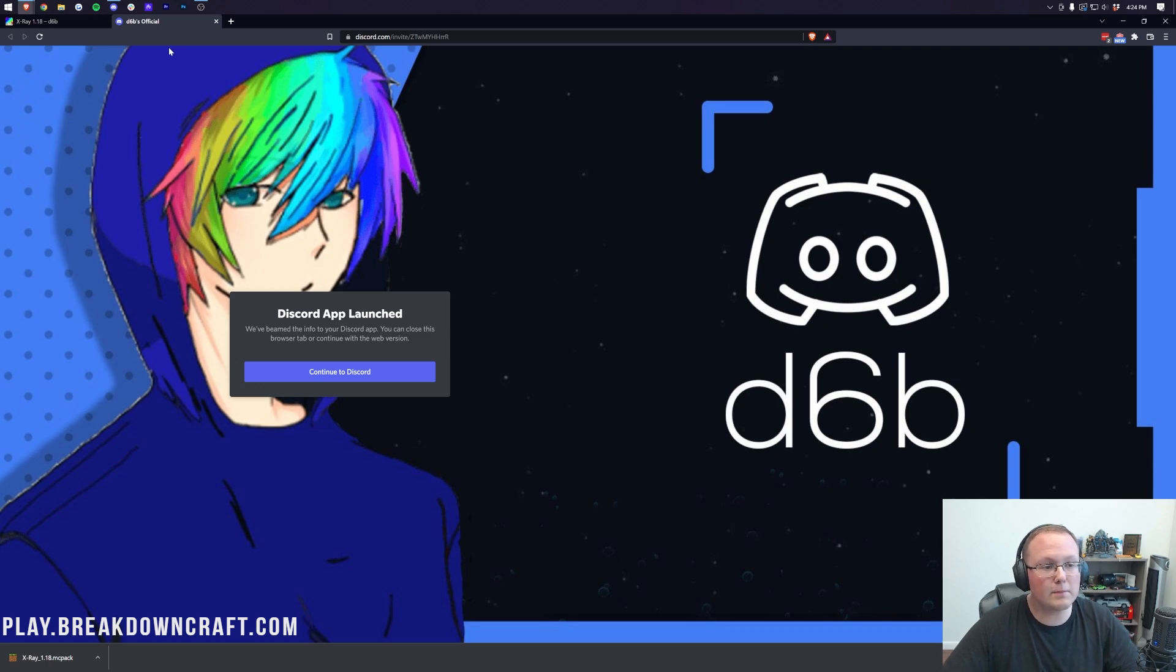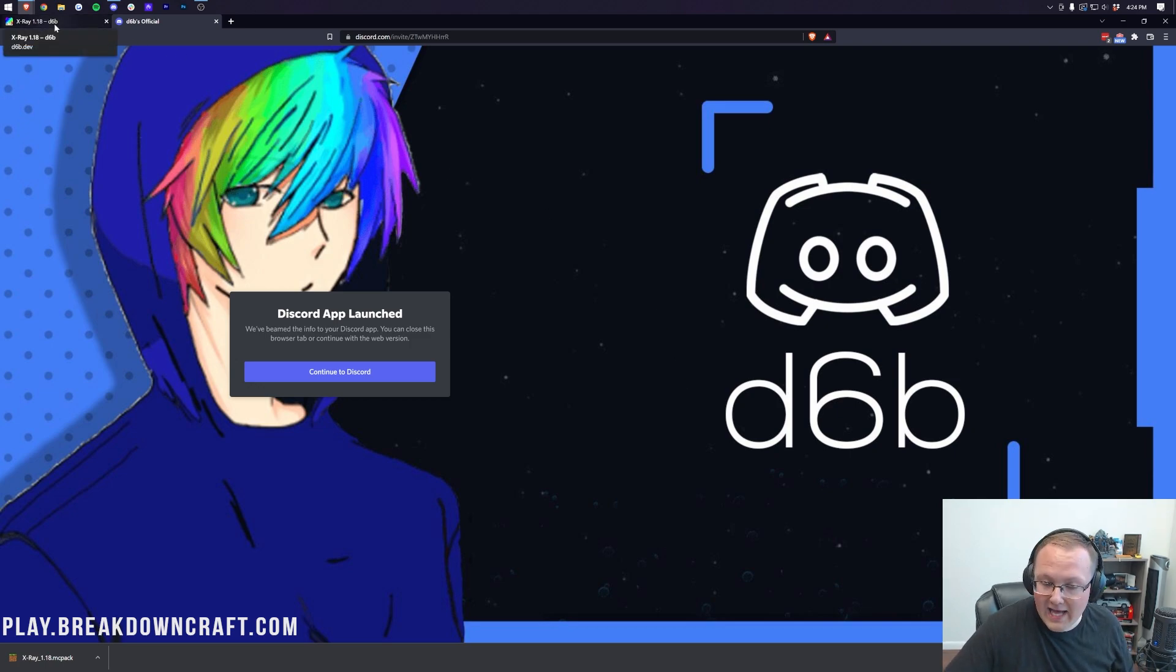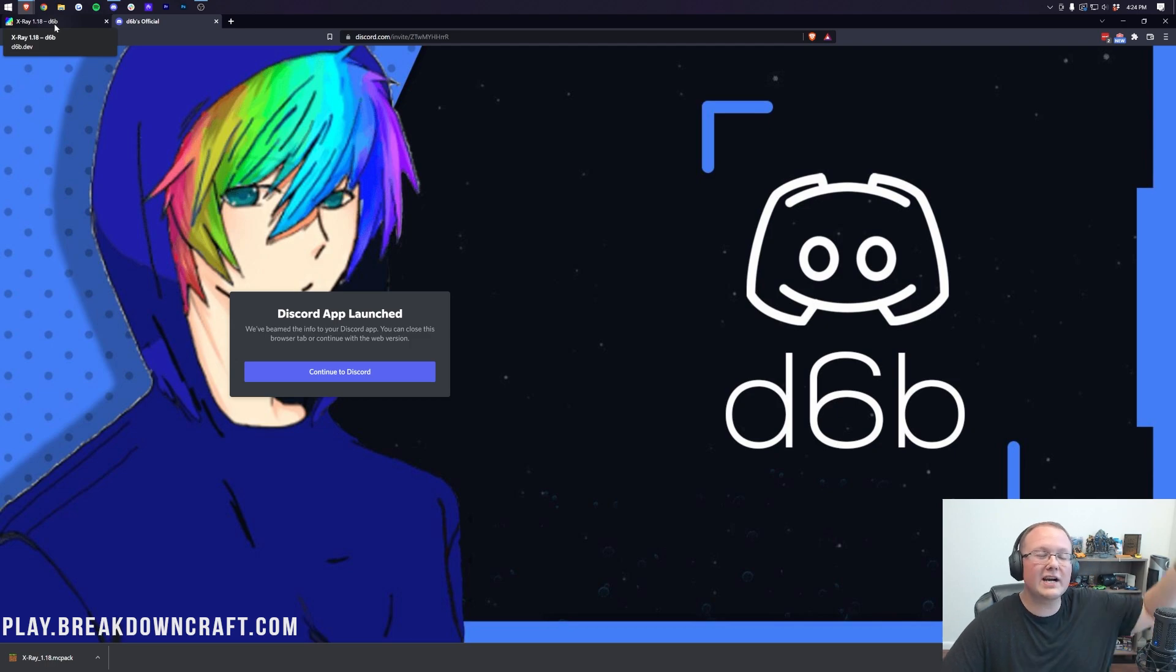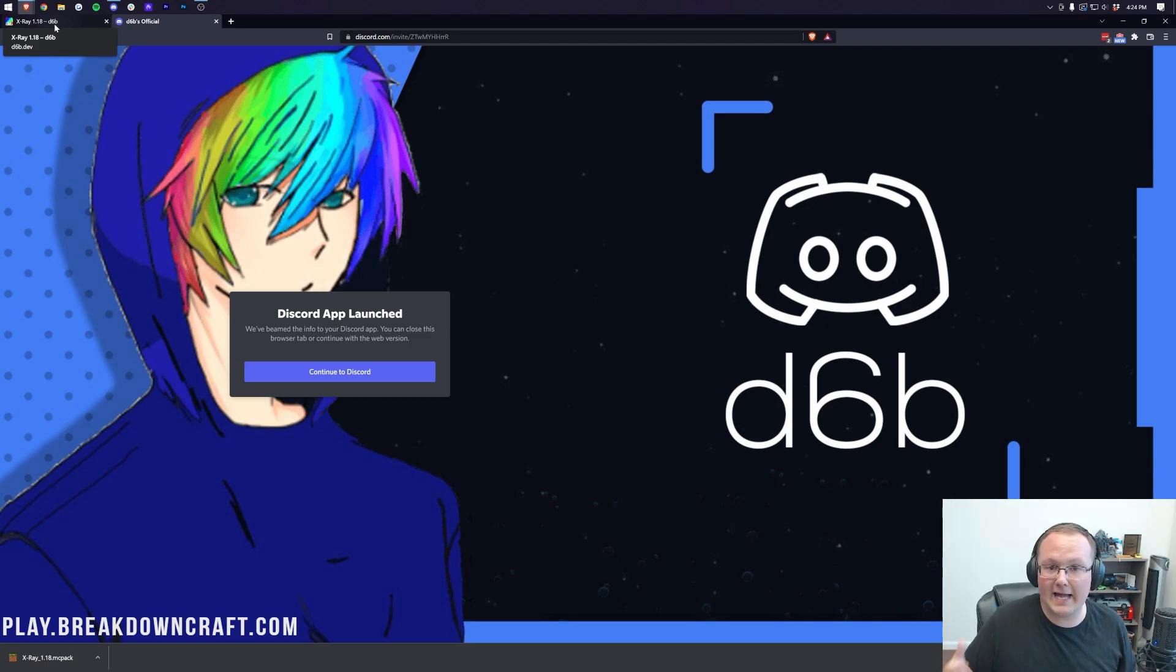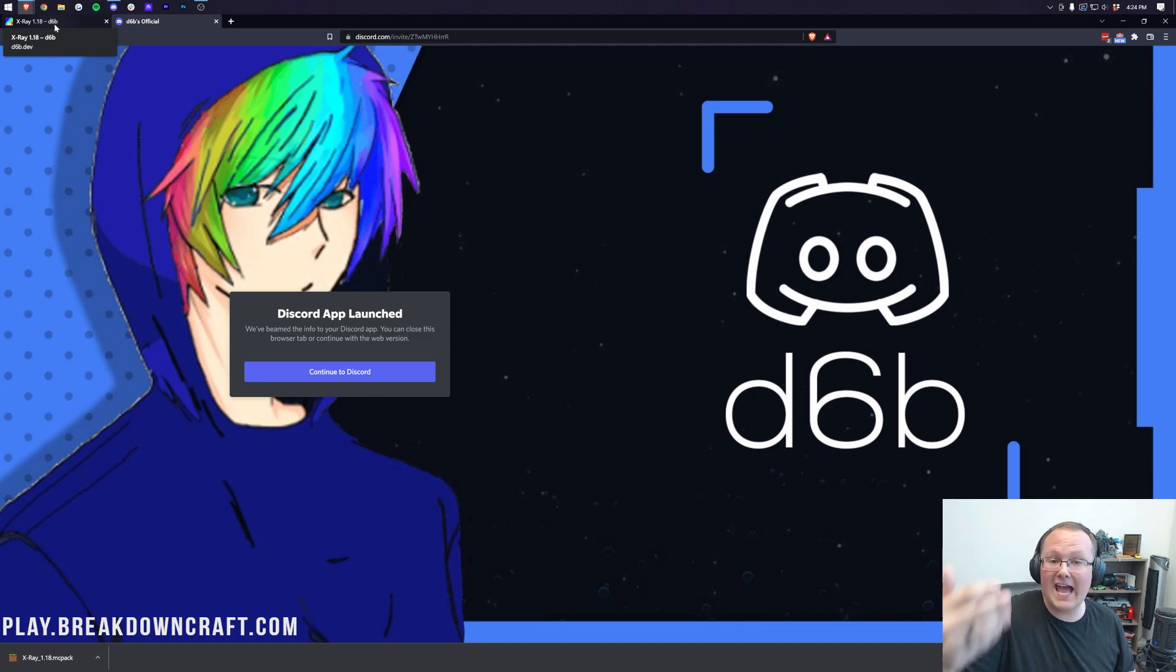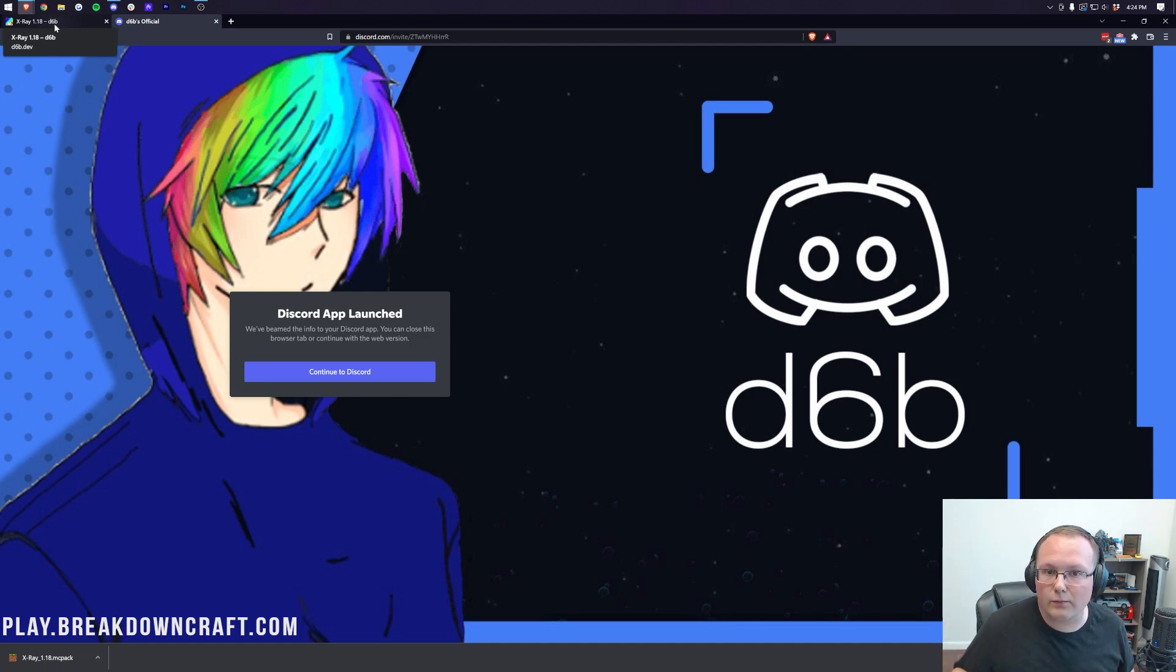Now, it is worth mentioning that if you are on Minecraft for iOS, Minecraft Bedrock for iOS, you do need to check out the dedicated iOS tutorial in the description. That is going to be how you're going to pick up from this point and actually get the pack installed.